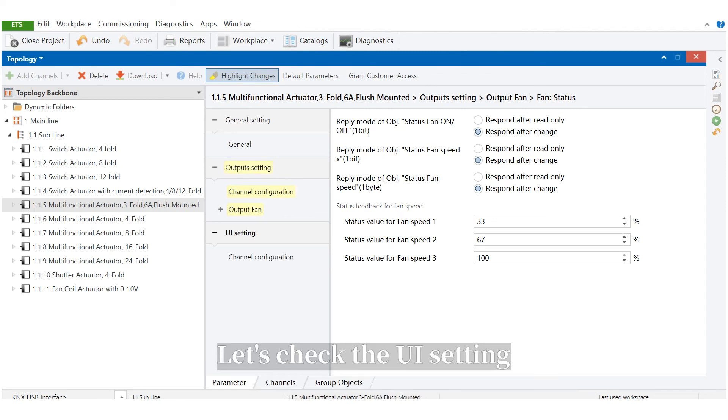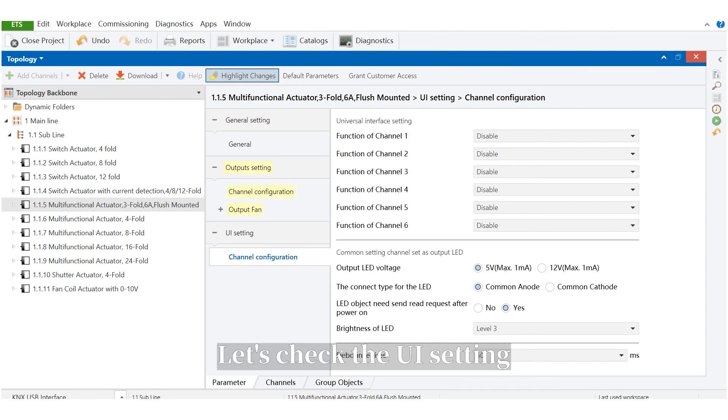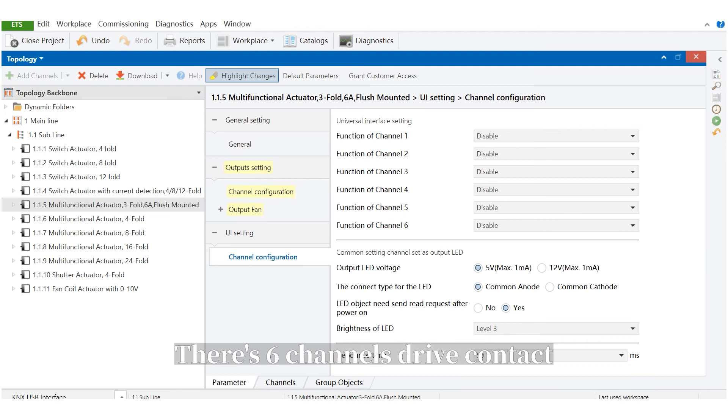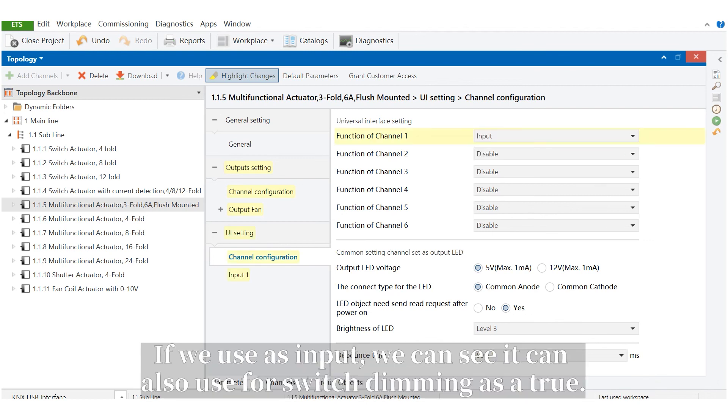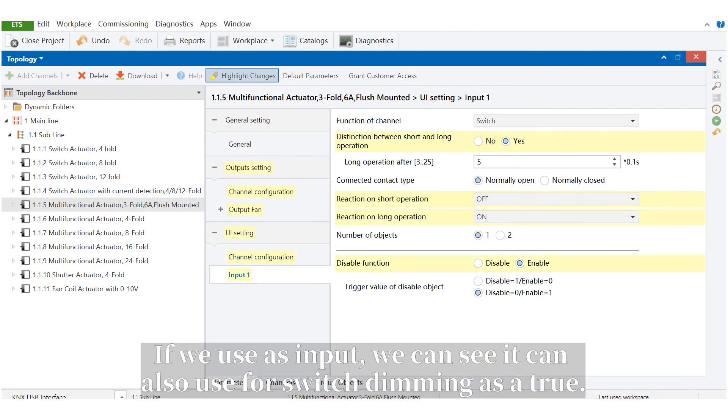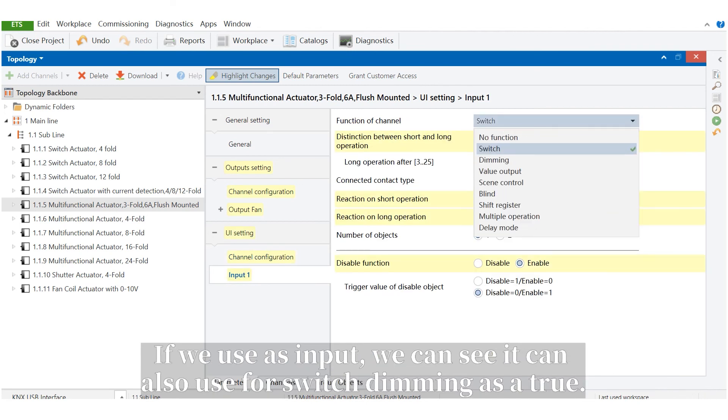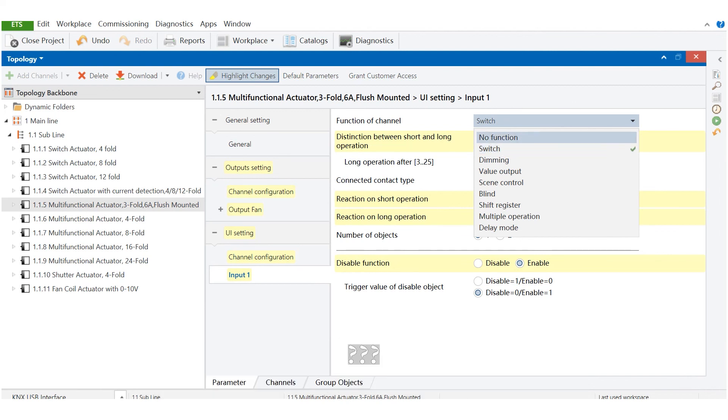Let's check the UI setting. There's 6 channels, dry contact. It can be used as input or output. If we use it as input, we can see it can also be used for switch dimming, etc.